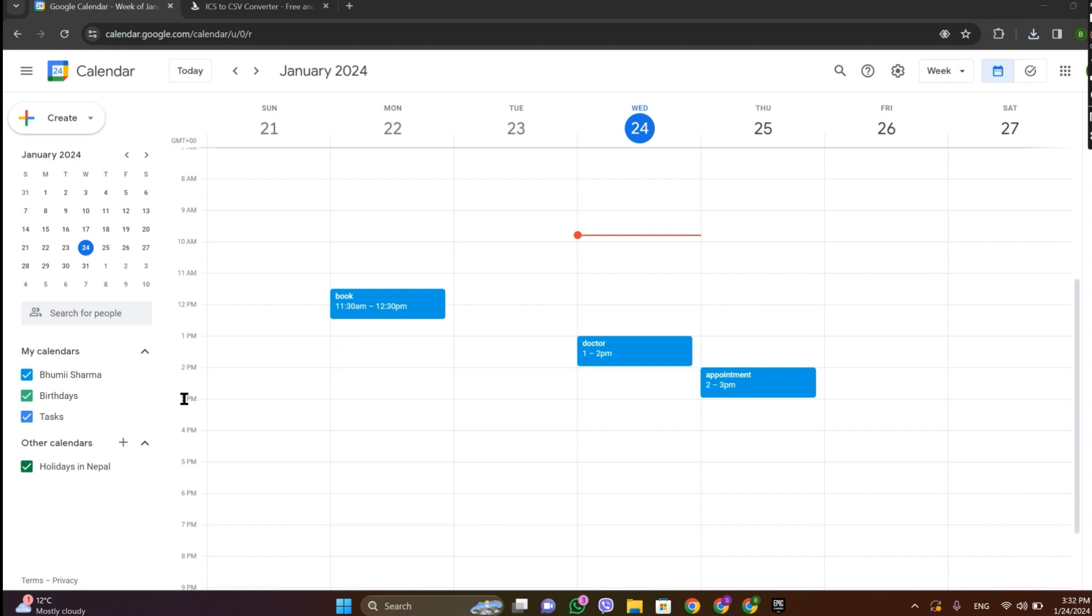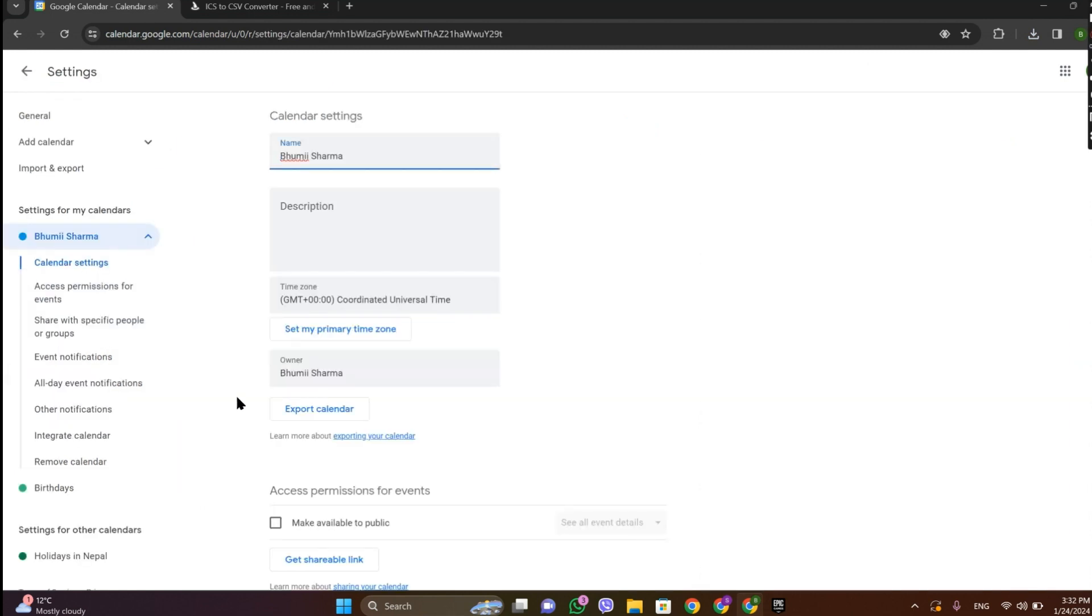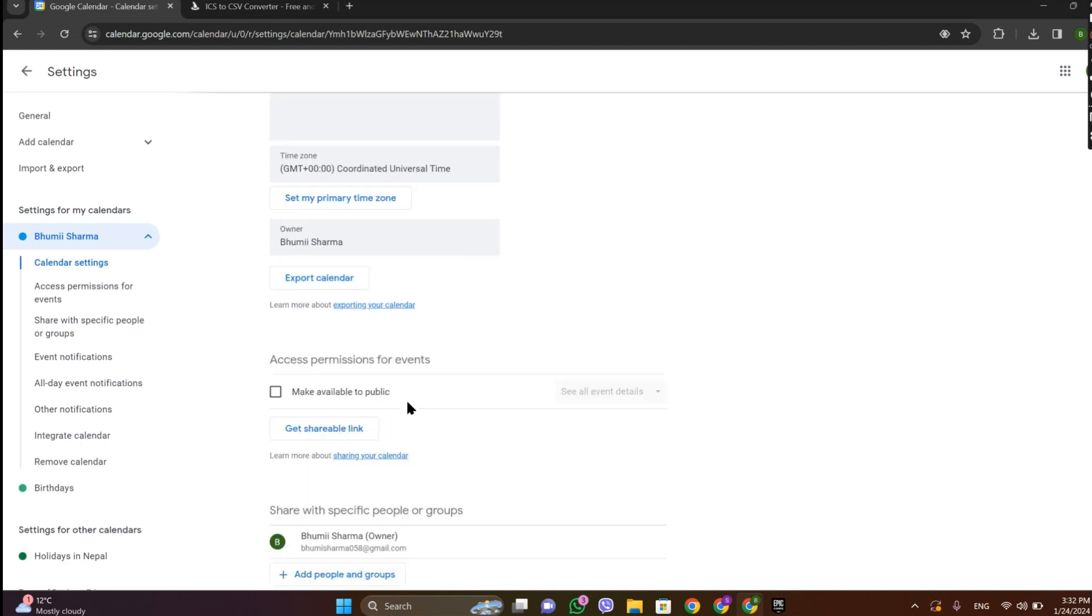Now choose the calendar you'd like to export. So let's go for this one. Click on the three dots and click on Settings and Sharing. Now if you scroll down we can see this option called Export Calendar.